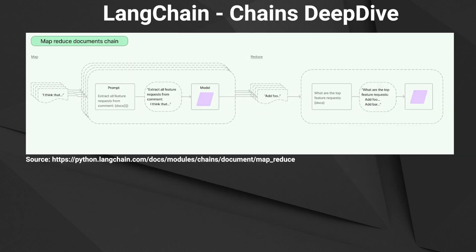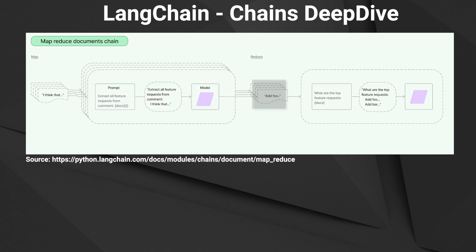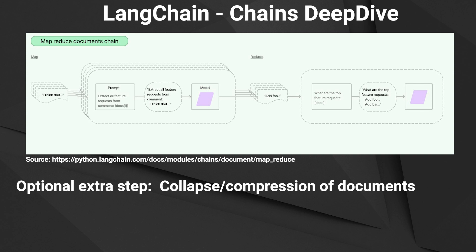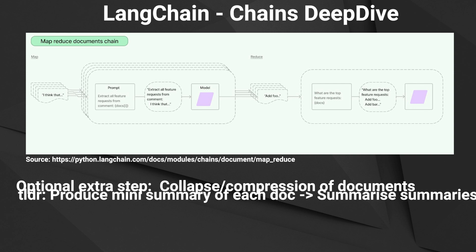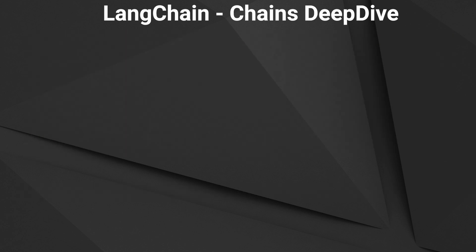Now let's have a look at the MapReduce documents chain. The MapReduce chain will take a look at each document individually and makes a node. So this is the map step. Then it combines all of these nodes to create a final answer. This is the reduce step. You can also introduce an extra step and that is the compression step. So if there are too many nodes it can compress the nodes before combining them. So in simple words it's like each document gets its own mini summary and then combining all these mini summaries for a final answer.